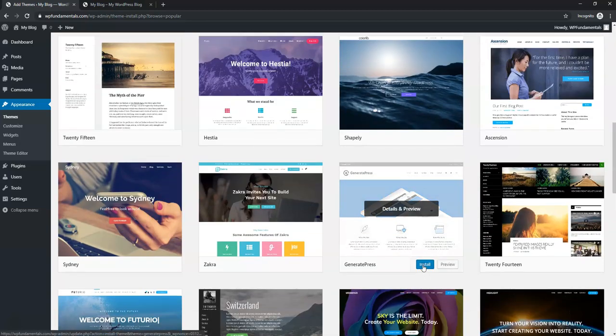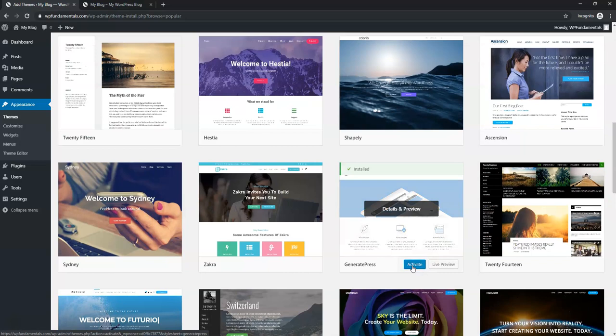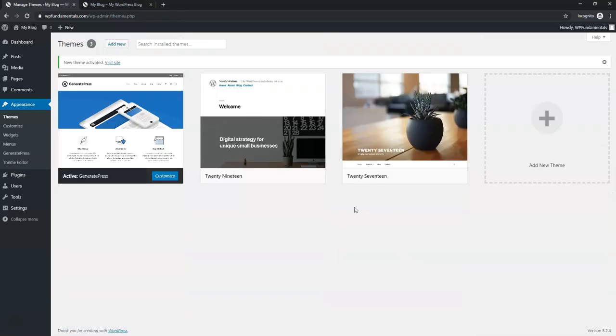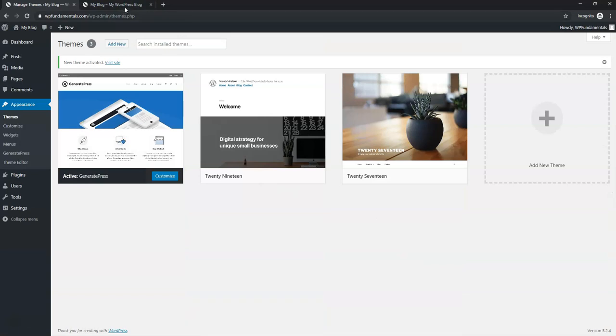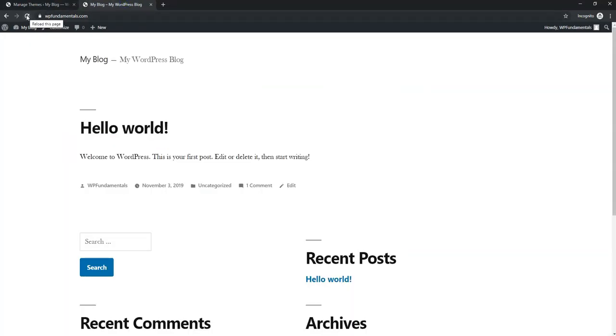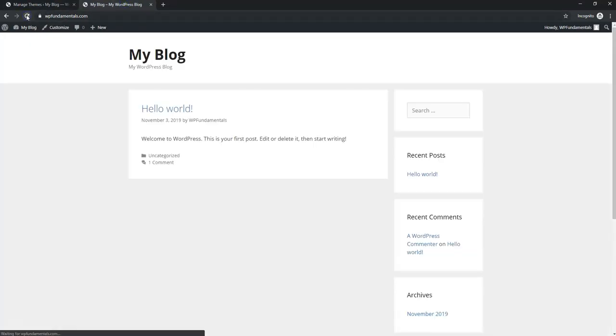I'll install this one and then I will activate it right here and now the theme is active as the active theme. If you go over here and refresh, we're going to see a slightly different look and now it is set up with GeneratePress as the main theme.